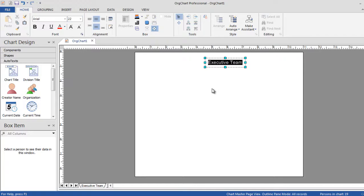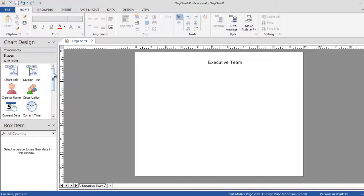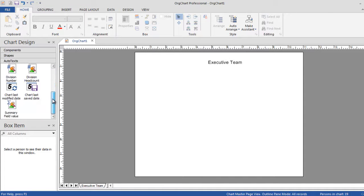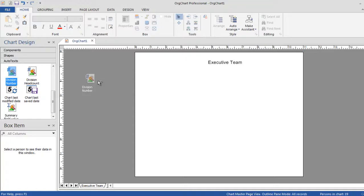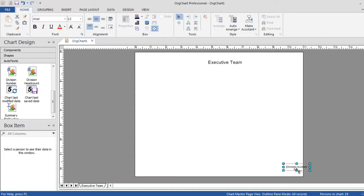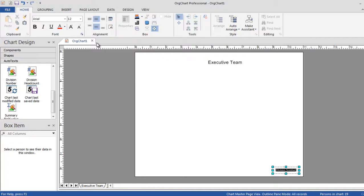The master page will ensure that each page in your project has a consistent look and feel. Simply drag and drop the elements on the master page to activate them.